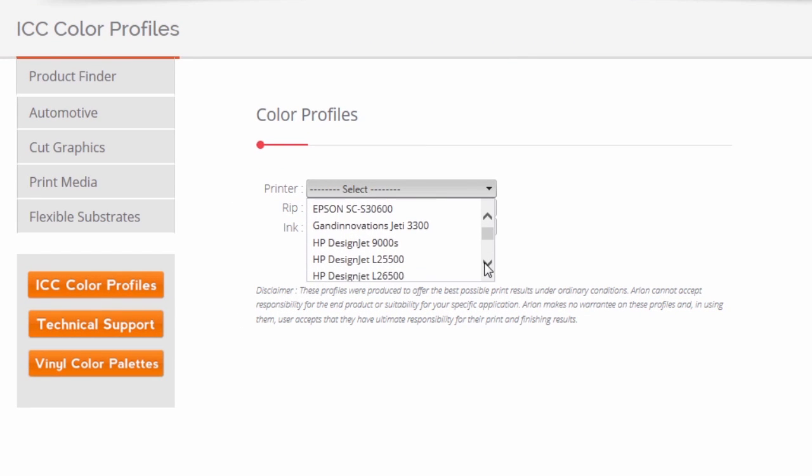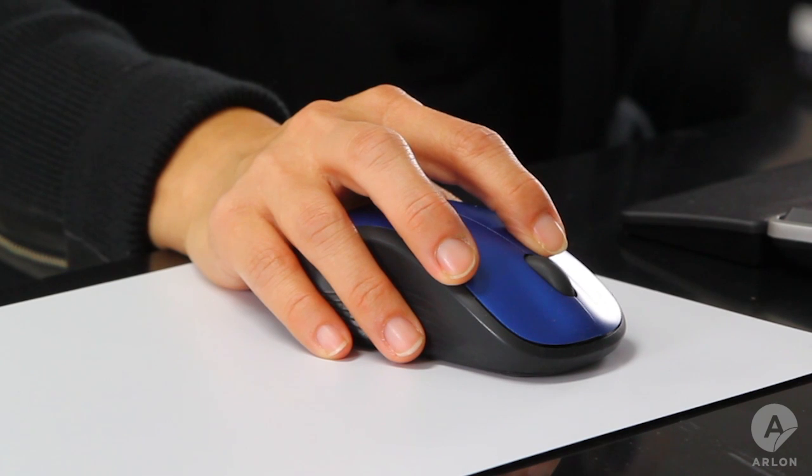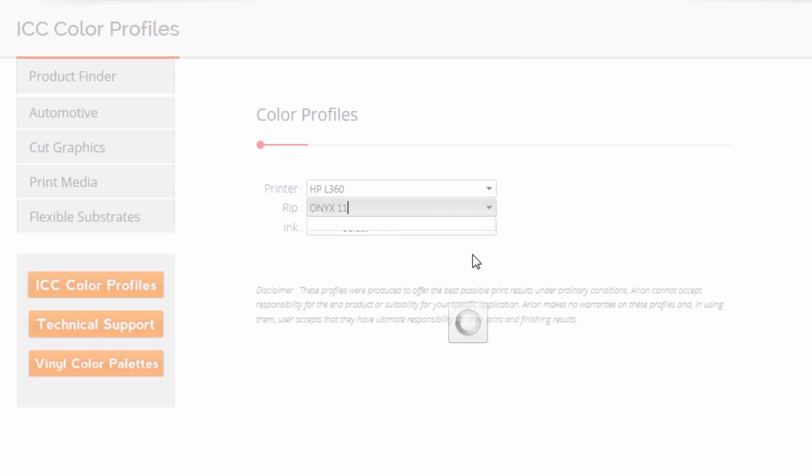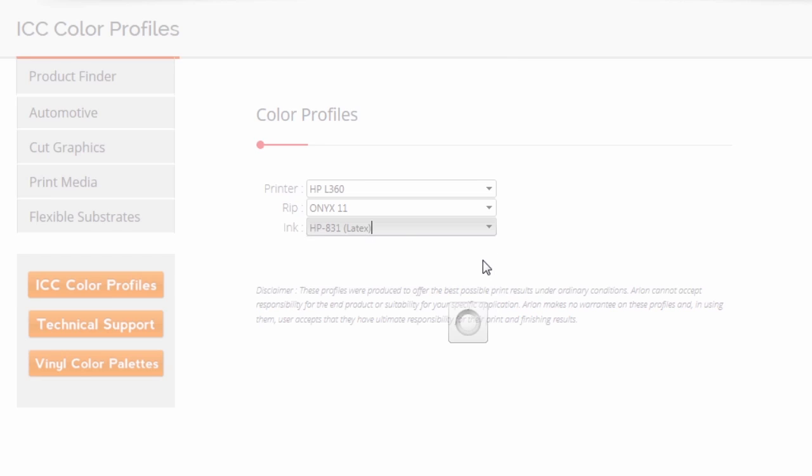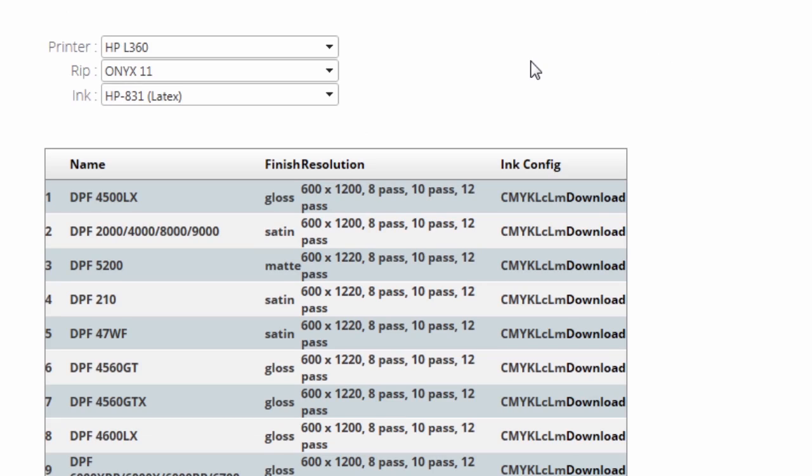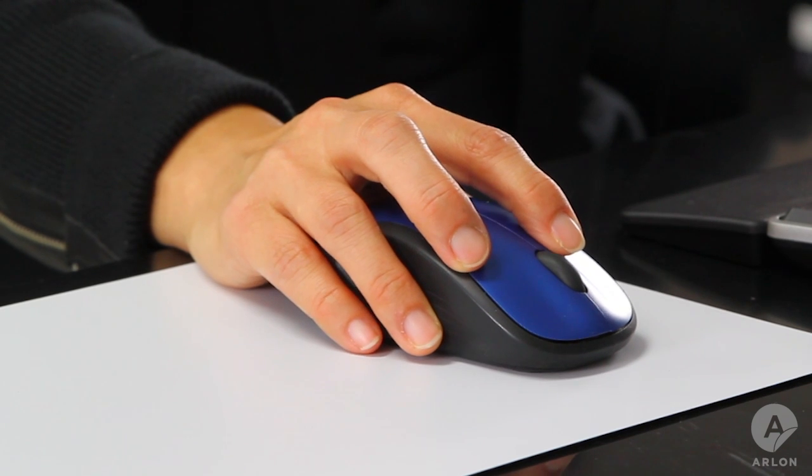Select printer, RIP software, and ink. Once those are selected, profile options will pop up. Select the profile you want and click download.